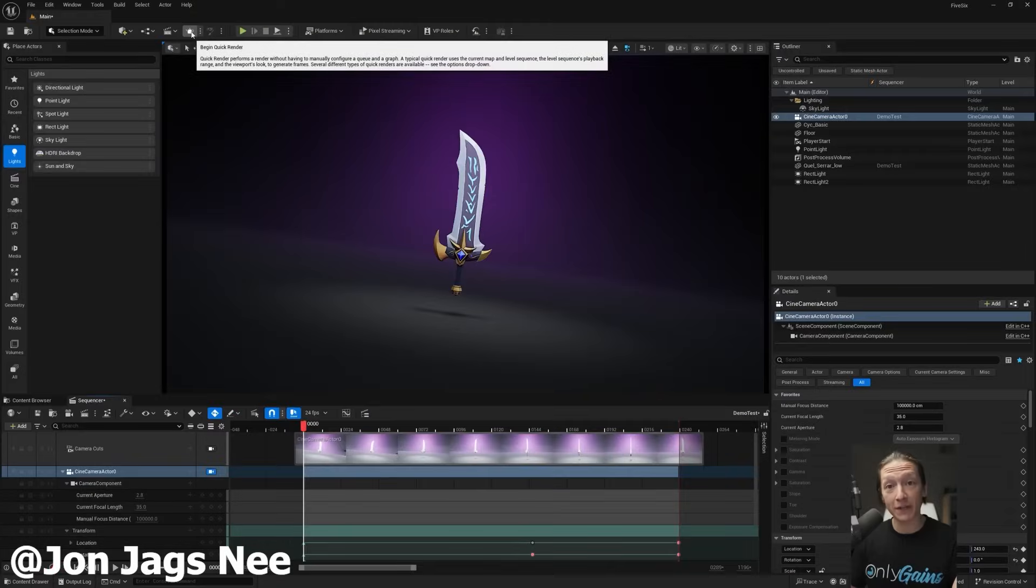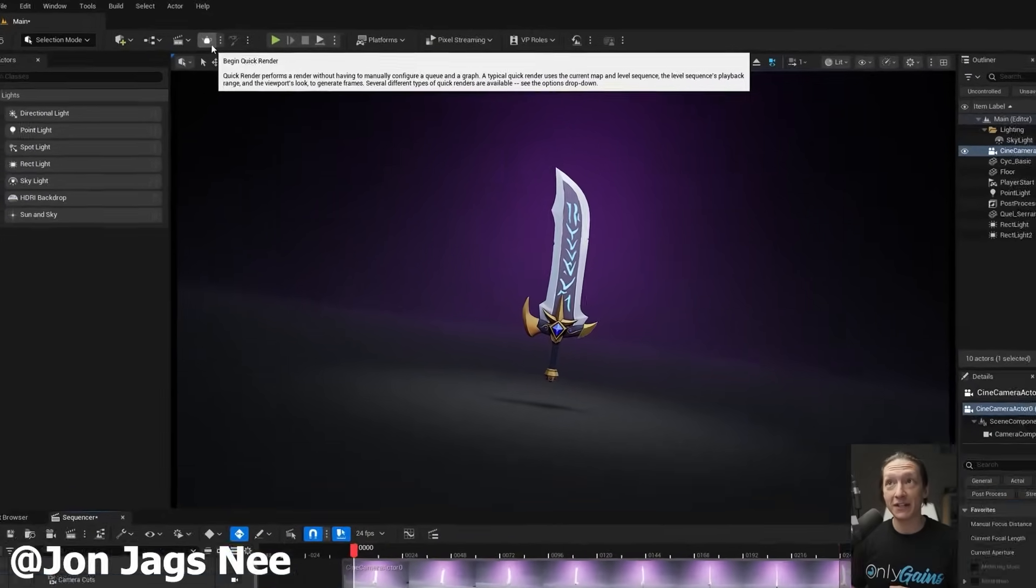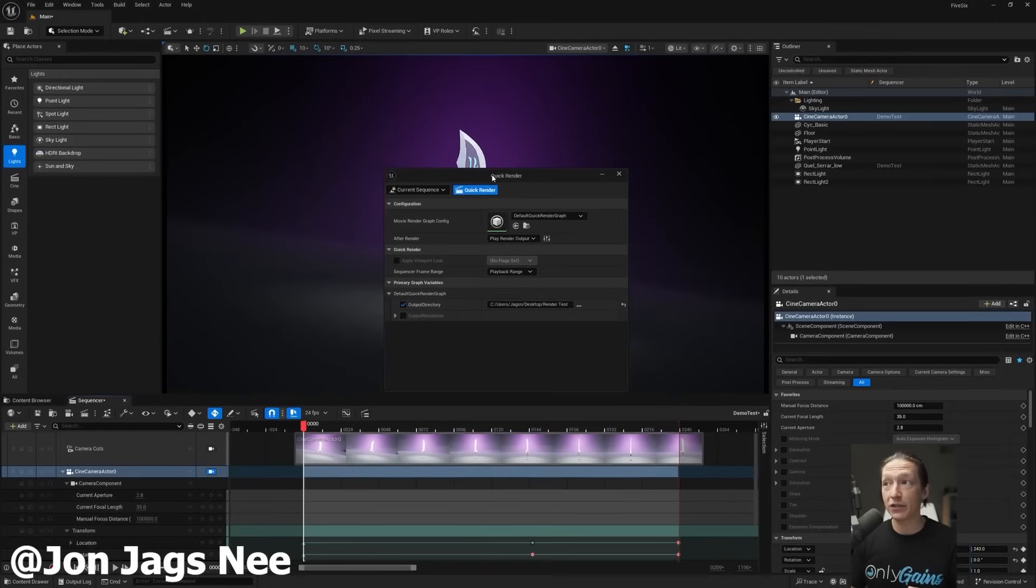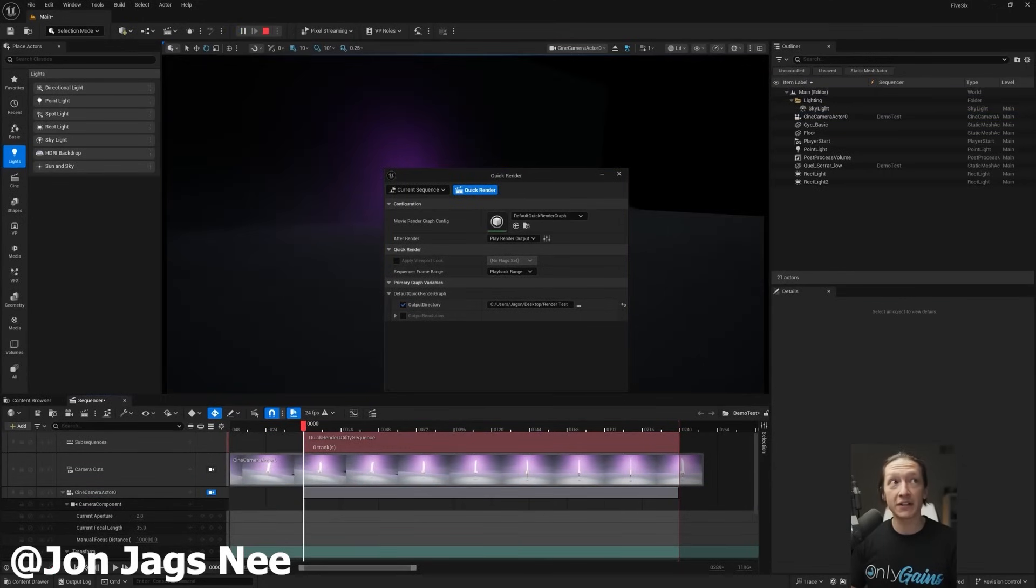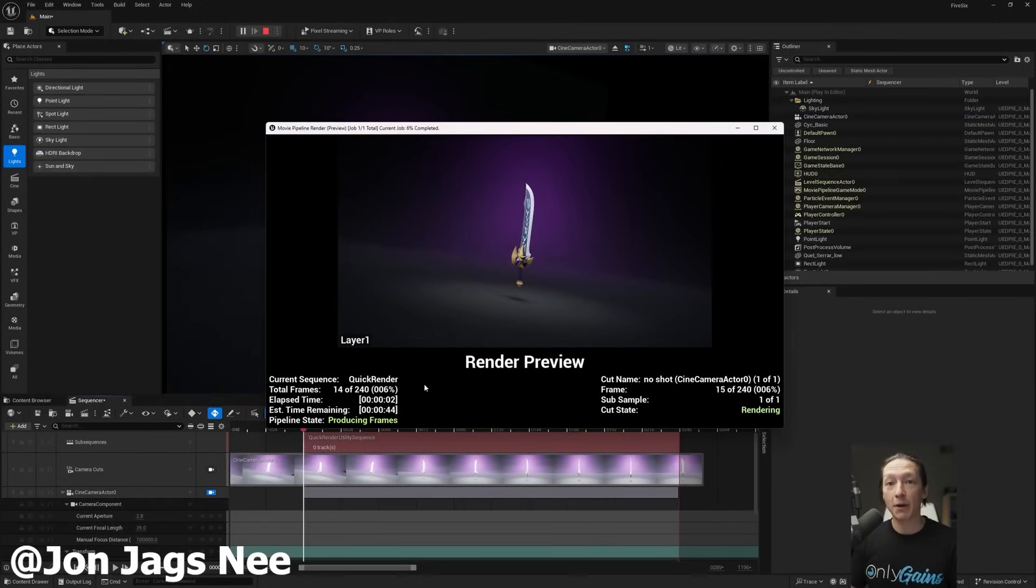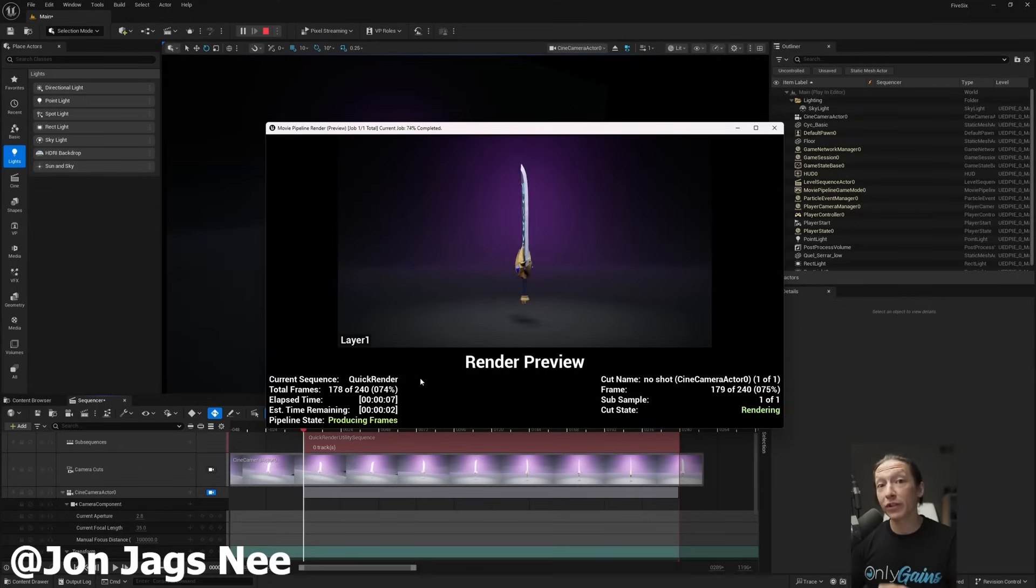Along with that, we have a new quick render feature which allows you to render a quick movie or sequence with just a click of a button. You can quickly customize your render settings to export as your desired format and just render out a sequence without the need of placing a cinematic camera. And this is honestly just a massive time saver, as you can just quickly render with a single click of a button.